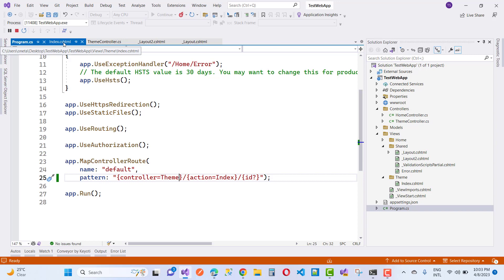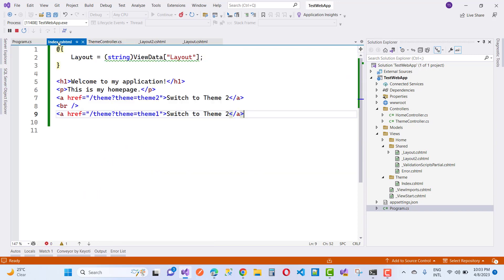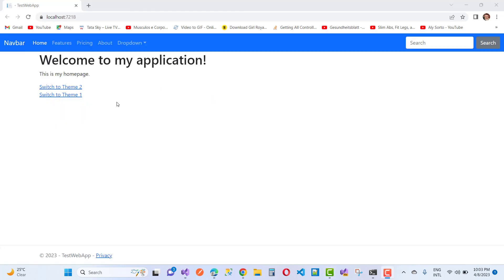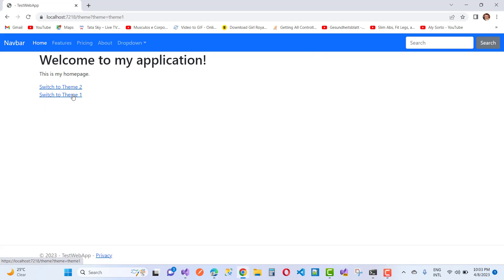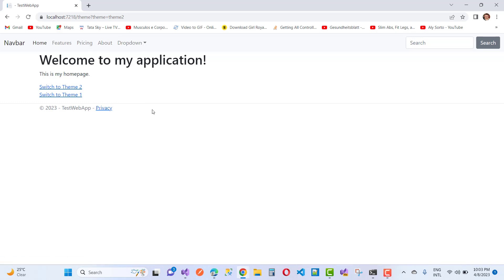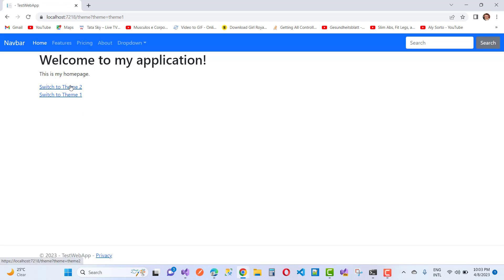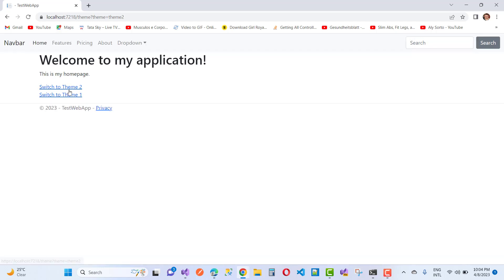Inside the index.cshtml file and the controller code, we have links: 'Switch to Theme 2' and 'Switch to Theme 1', using query string values theme=theme2 and theme=theme1. You can change the navigation according to the theme, and set the ViewData accordingly. Thank you guys for watching this video and keep watching all other videos related to ASP.NET Core.